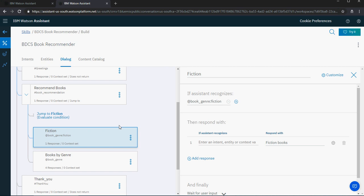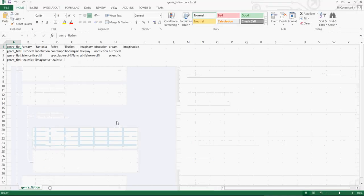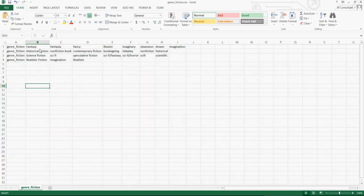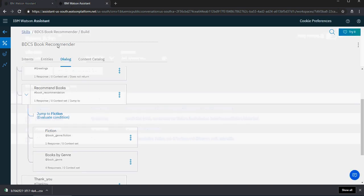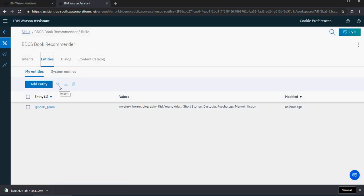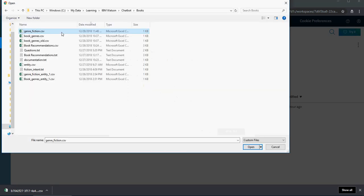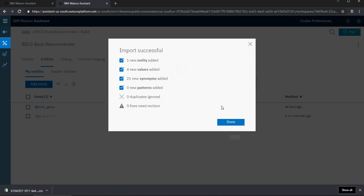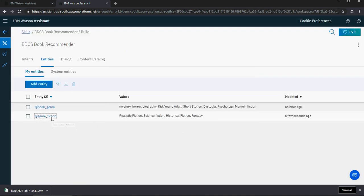This is going to get a bit more complex — feel free to watch this video multiple times for clarification, and at the end I'll show you the approach I took. I've created a genre entity called fiction with values: fantasy, historical fiction, science fiction, and realistic fiction. Let's use the import functionality to create a genre fiction entity. Go to entities, click on import, choose the file, and select genre fiction. You can see one new entity added with four new values.